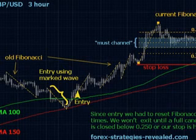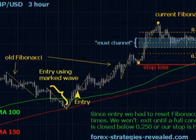Trading setup and tools we need: Time frame — 3 hour or 4 hour. Currency pairs — any. Indicators: Fibonacci tool is our main tool, EMA100 (green) for visual guidance, SMA150 (red) for visual guidance, and RSI14 on a daily chart.